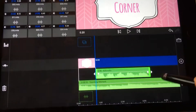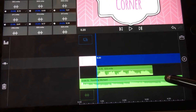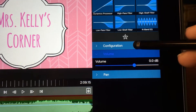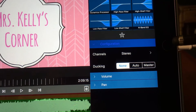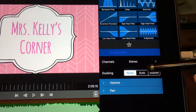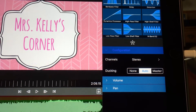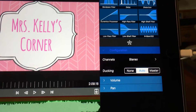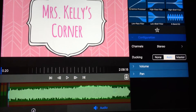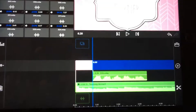Now double-click on the music and go to configuration. The music needs to be set to auto. This sets the whole entire project at these settings.